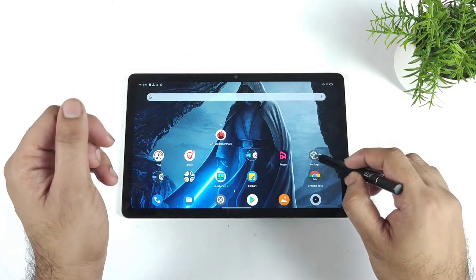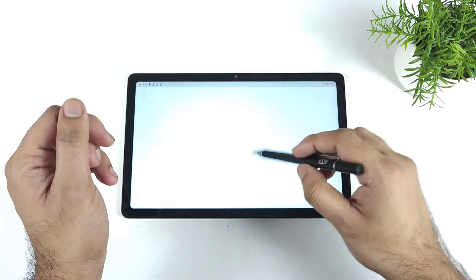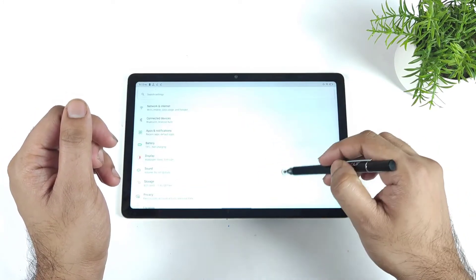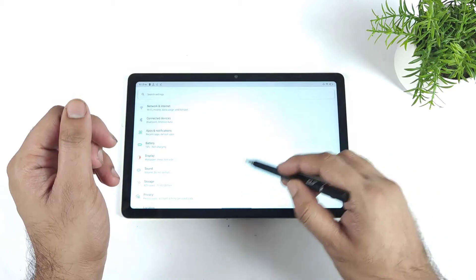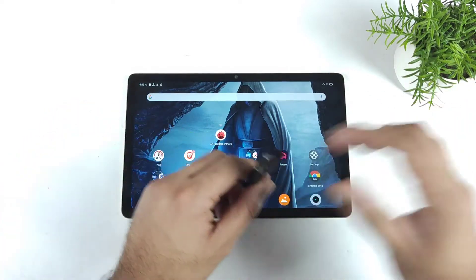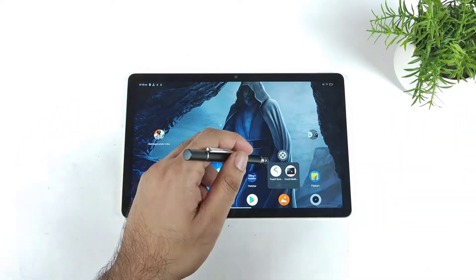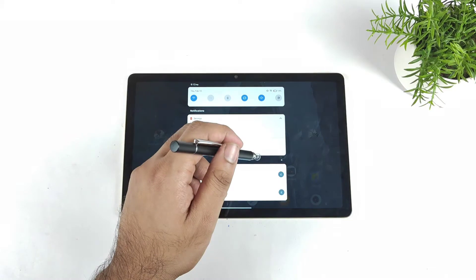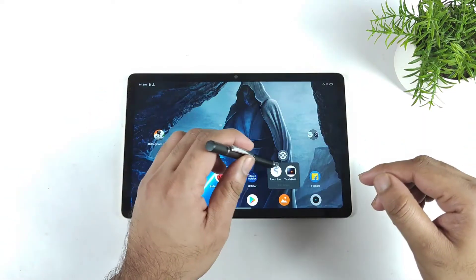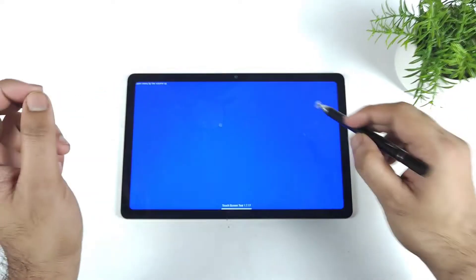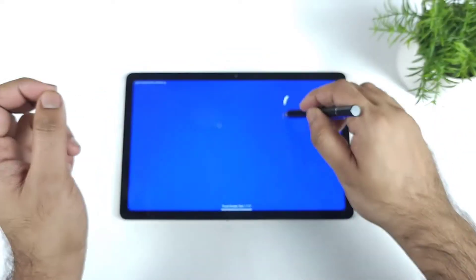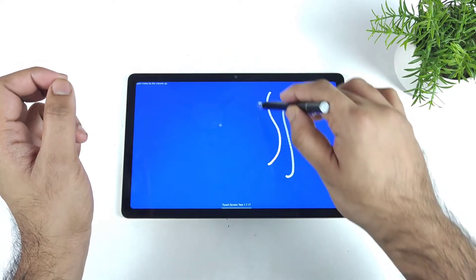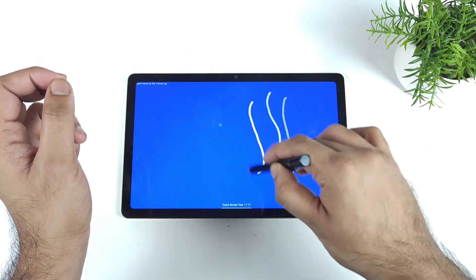First let me do basic touch testing on this device. Overall, as you can see, the scrolling and everything works completely fine without much problem. Here is the touch inputs, and here is the touch sampling rate application which I'll use to demonstrate the lines and how much it's detecting.